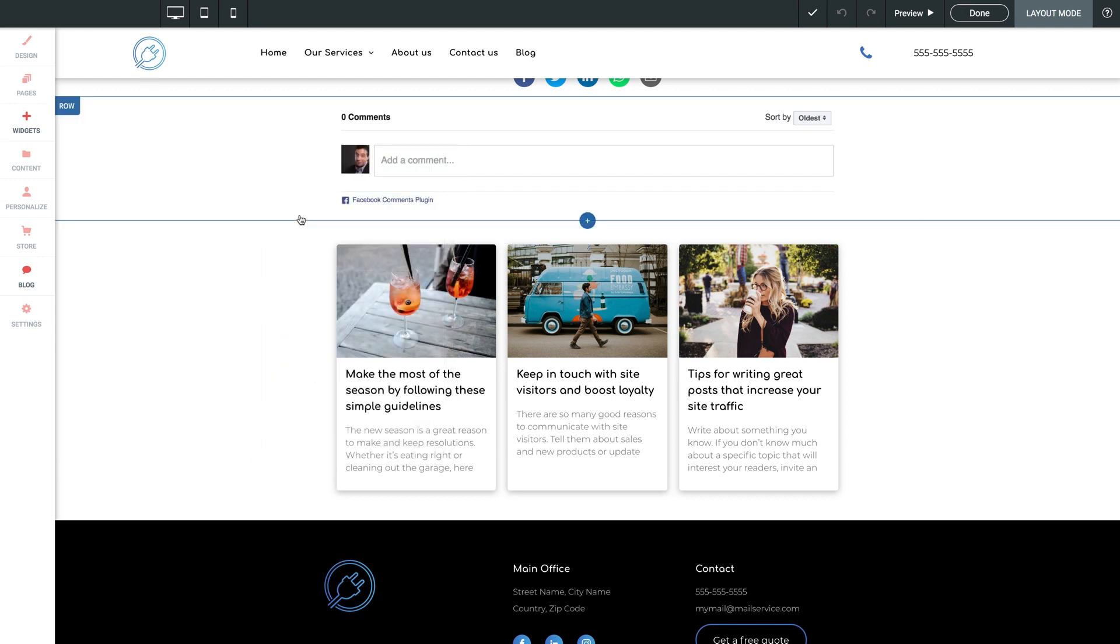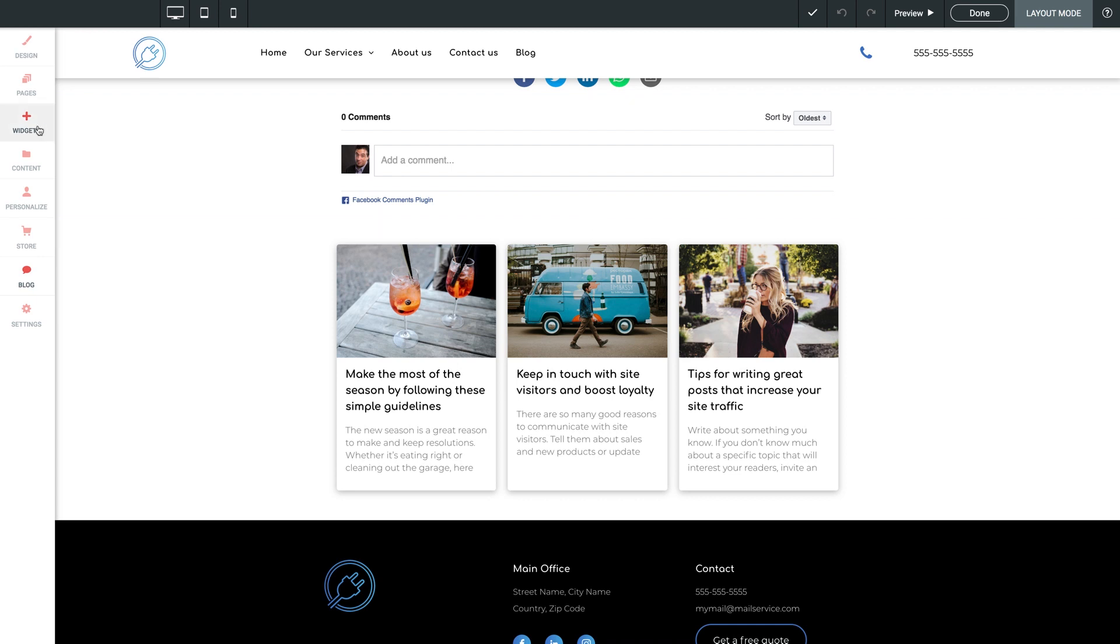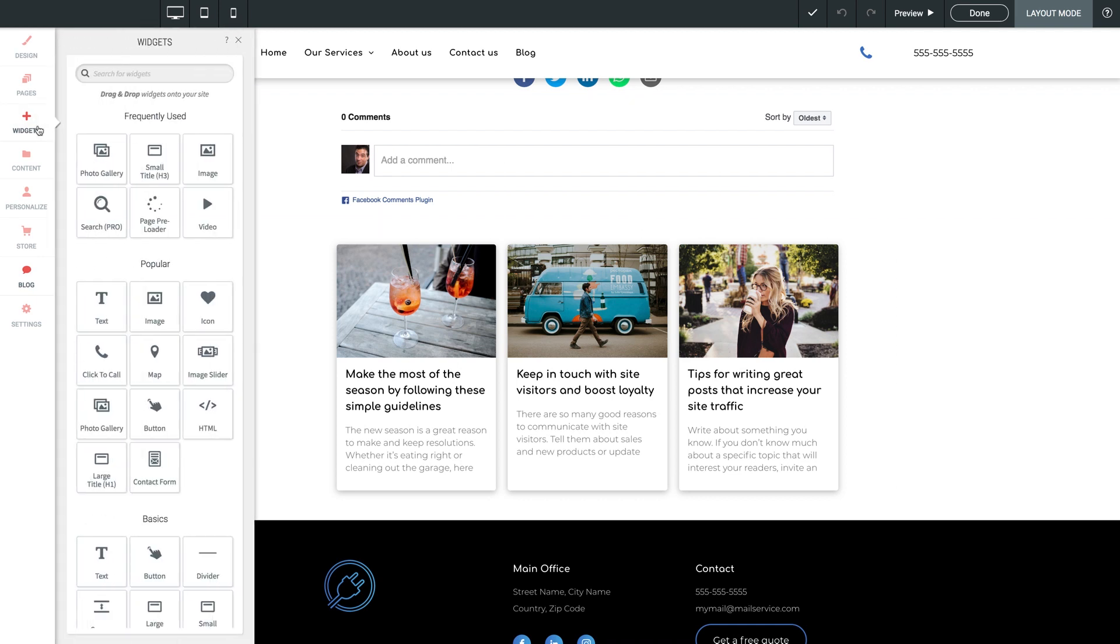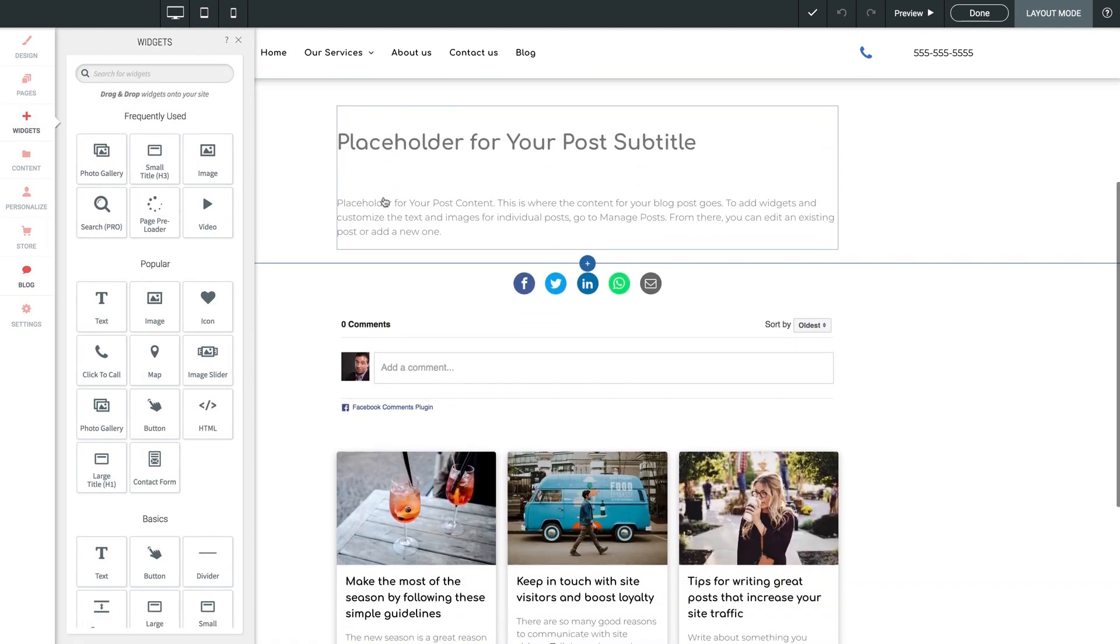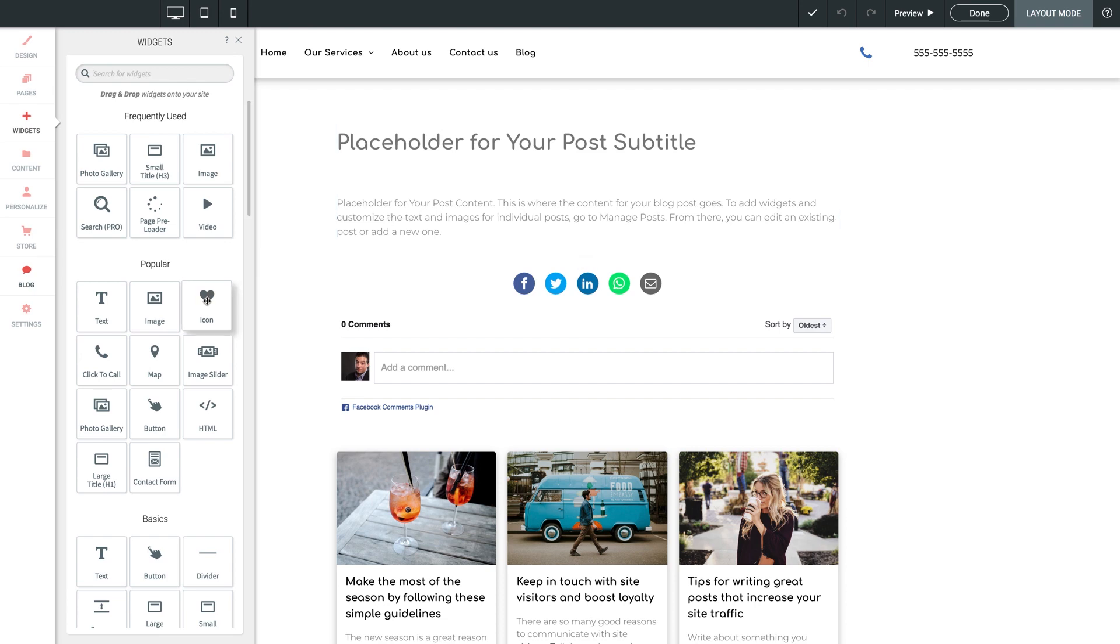Finally, I want to point out our widgets panel here on the left. Throughout your entire website builder, you have the ability to choose from dozens of widgets here and incorporate them throughout your site. And when you're working here in layout mode, we have all the same capabilities at our fingertips as a normal page on our website.